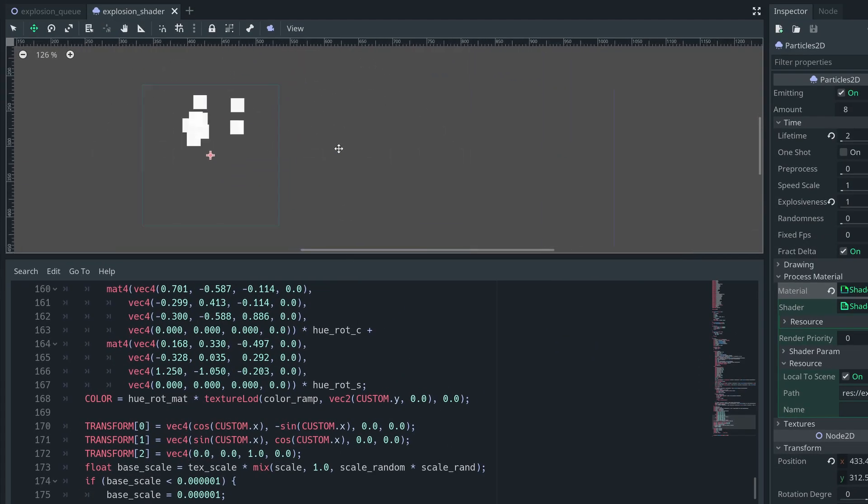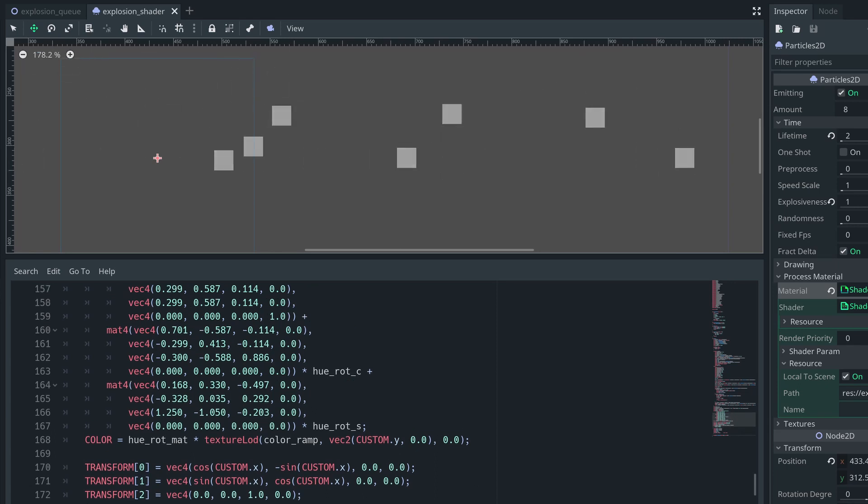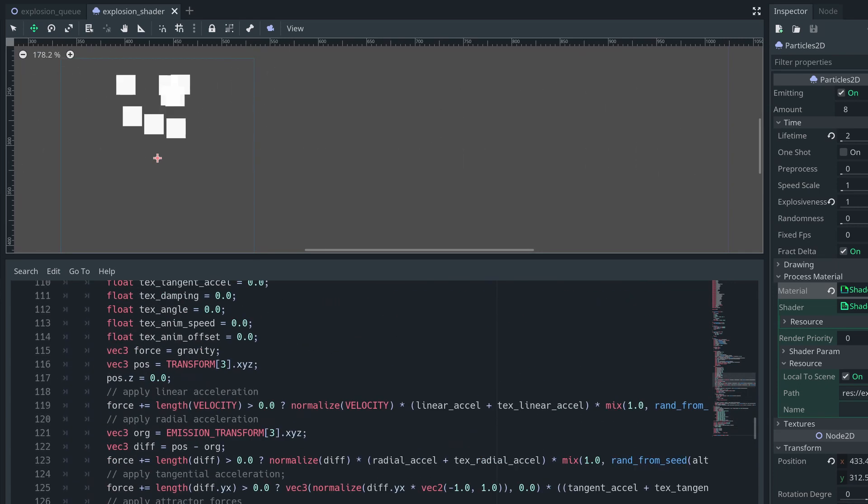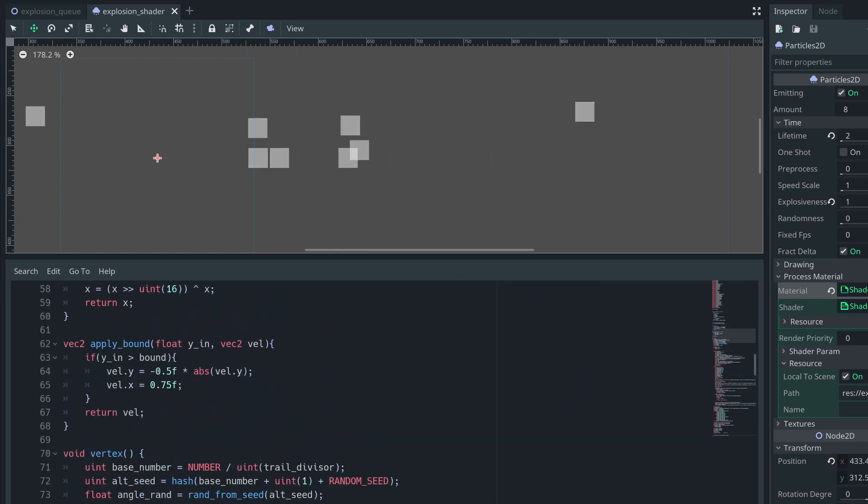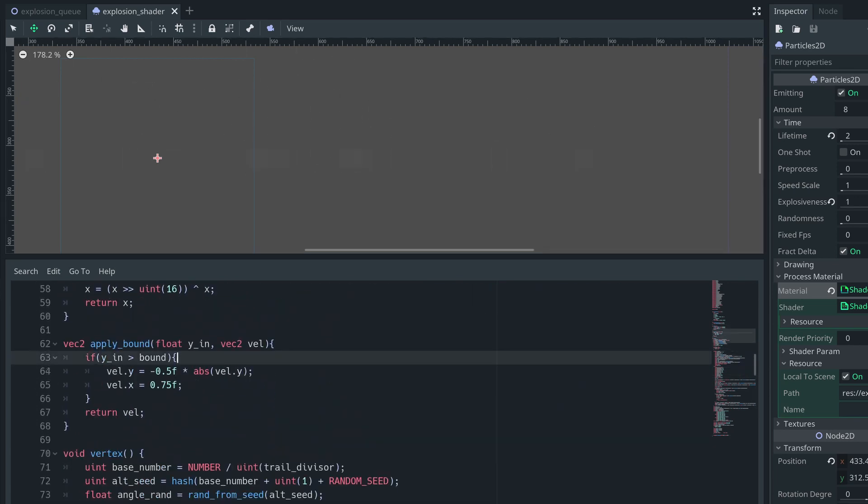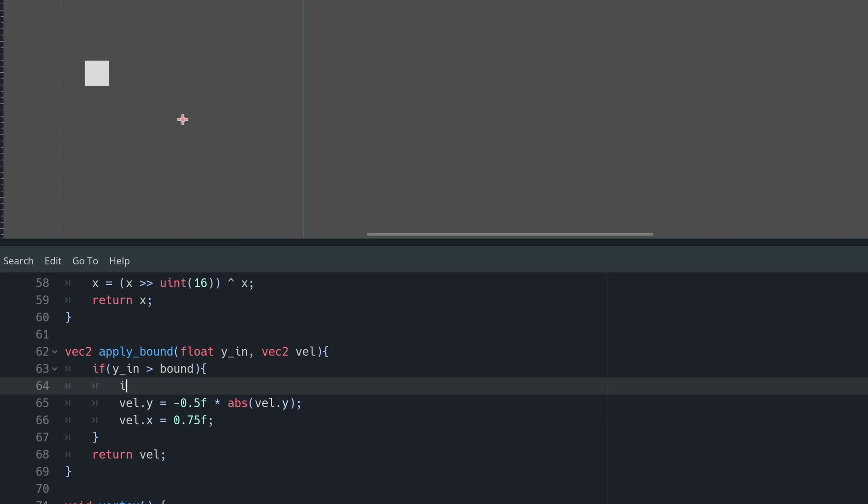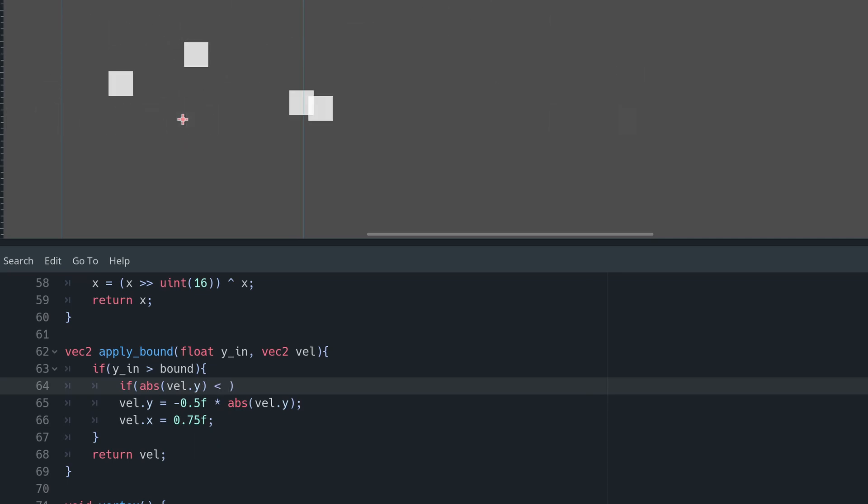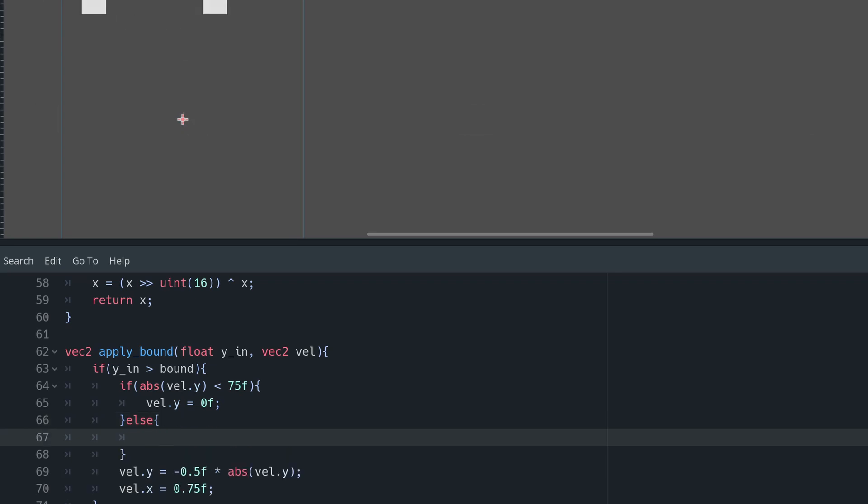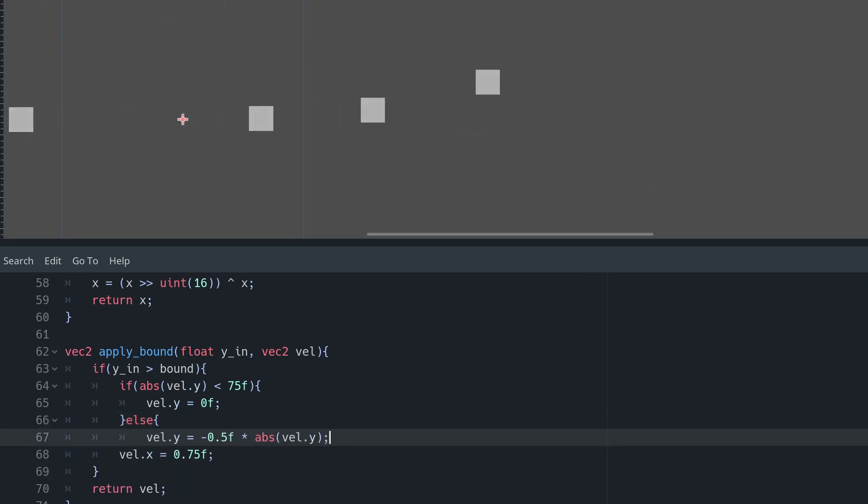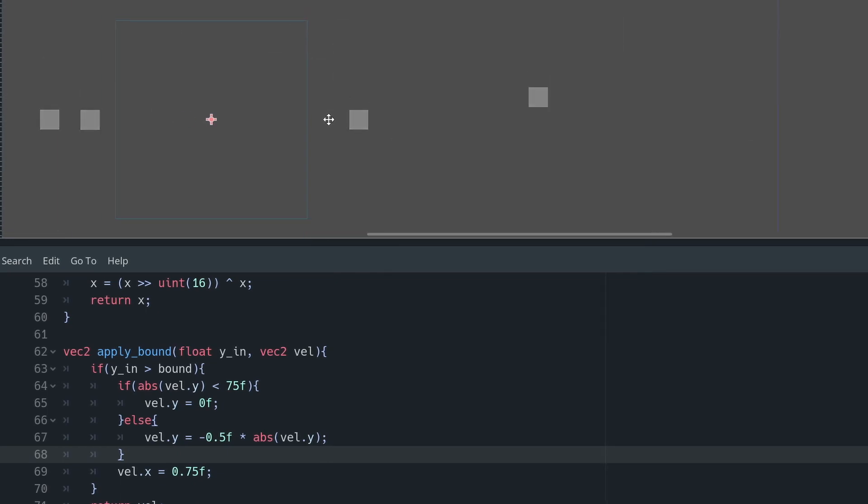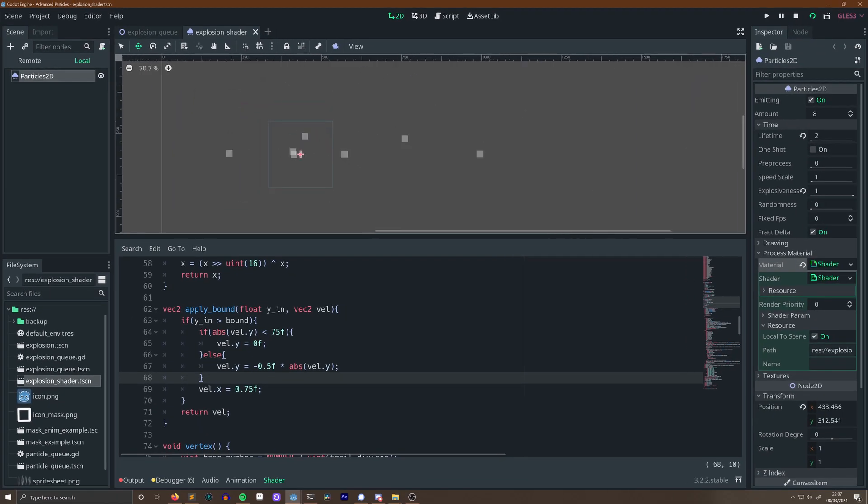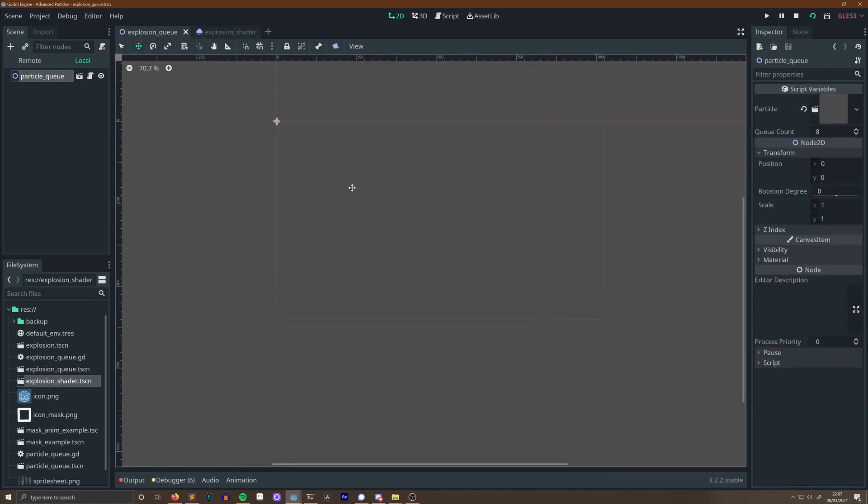You can see an edge case here, which is that the particles get stuck vibrating at the boundary, losing velocity too slowly, and also gaining momentum from gravity. This is something Isaac Newton doesn't approve of, so let's fix it. In APPLYBOUND, when we are below the boundary, we can check if velocity is below a minimum threshold, and if it is, set the velocity to 0. Otherwise, apply the velocity transform we did before. So, if abs VEL.Y is less than 75F, VEL.Y equals 0. Else, our last case. You can rest easy Newton.